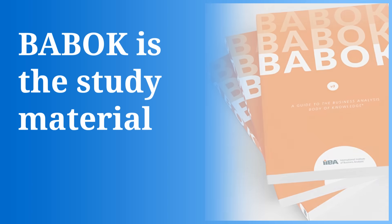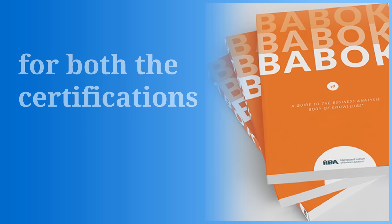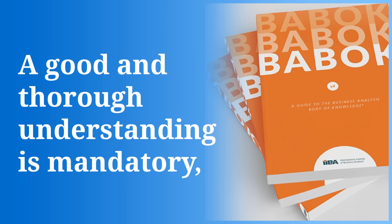Number one, mastering BABOK. BABOK is the study material for both these certifications. A good and thorough understanding is mandatory. You don't need to mug it up, but you need to understand it very well.